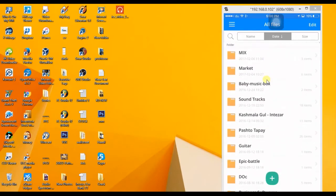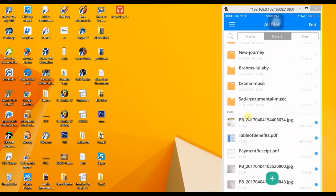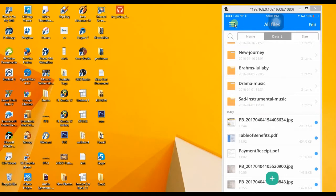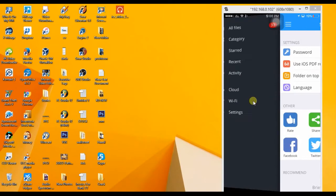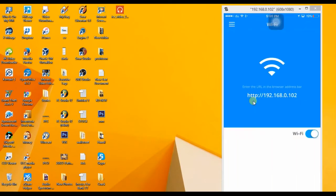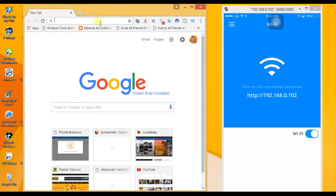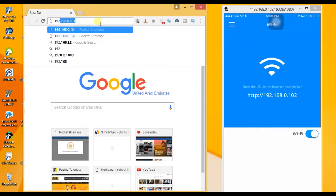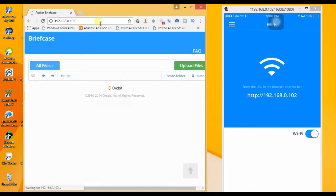Now there's a file called PB_2017. This file is on the computer. You need to click on Wi-Fi. The URL will be displayed: 192.168.0.102. Enter this URL.